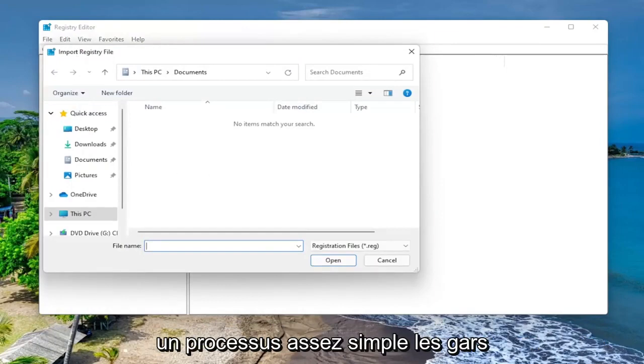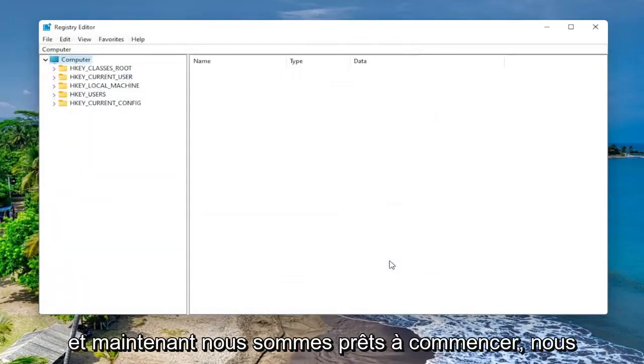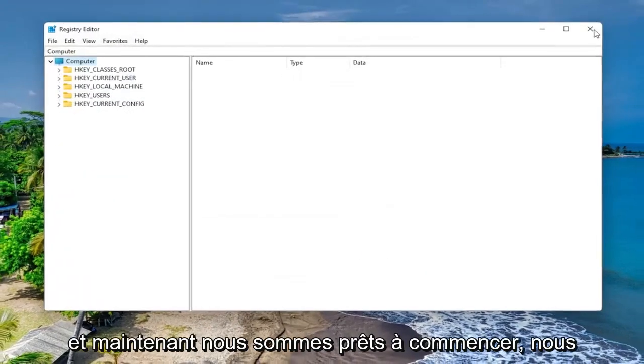So again, pretty straightforward process, guys. And now we are ready to begin.